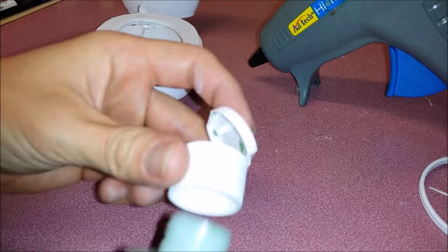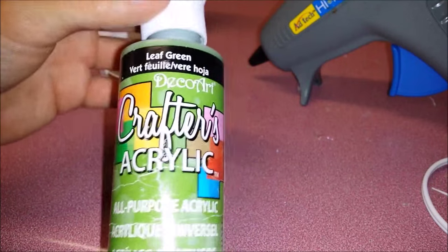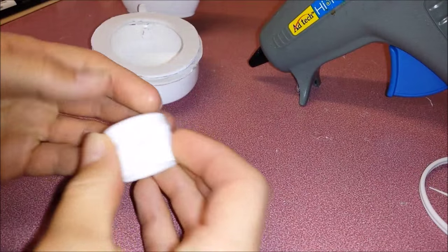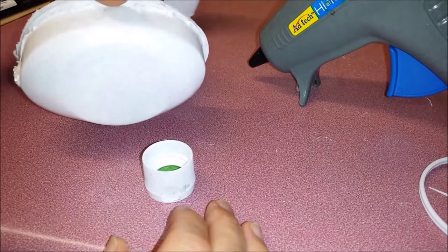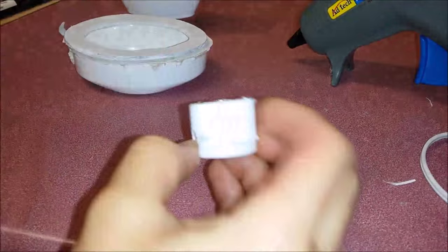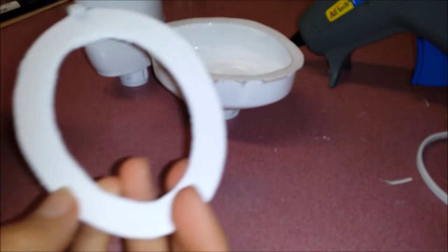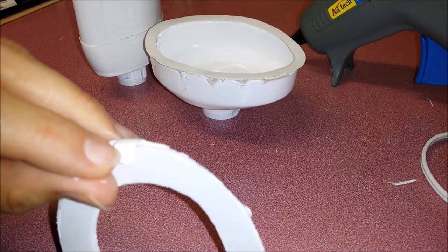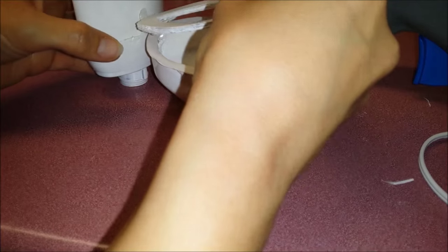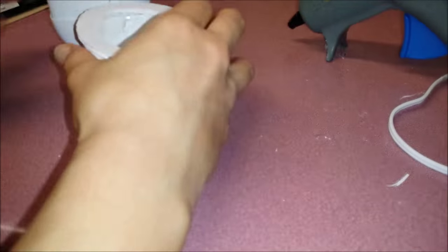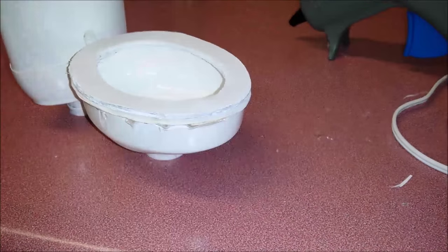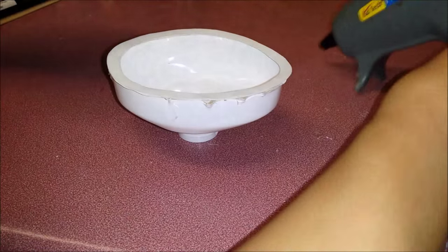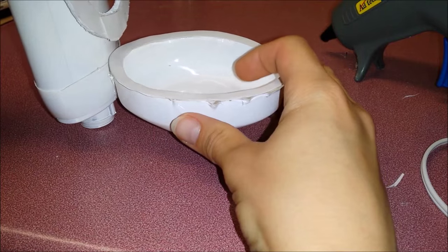The lid here from an empty paint bottle, I'm going to glue it on the bottom. I'm going to glue this little part on here. Toilet together.